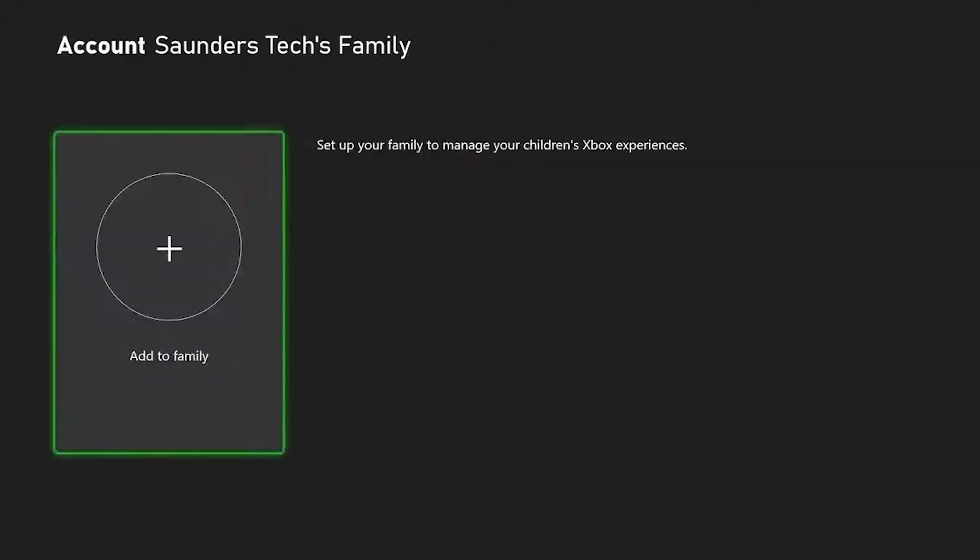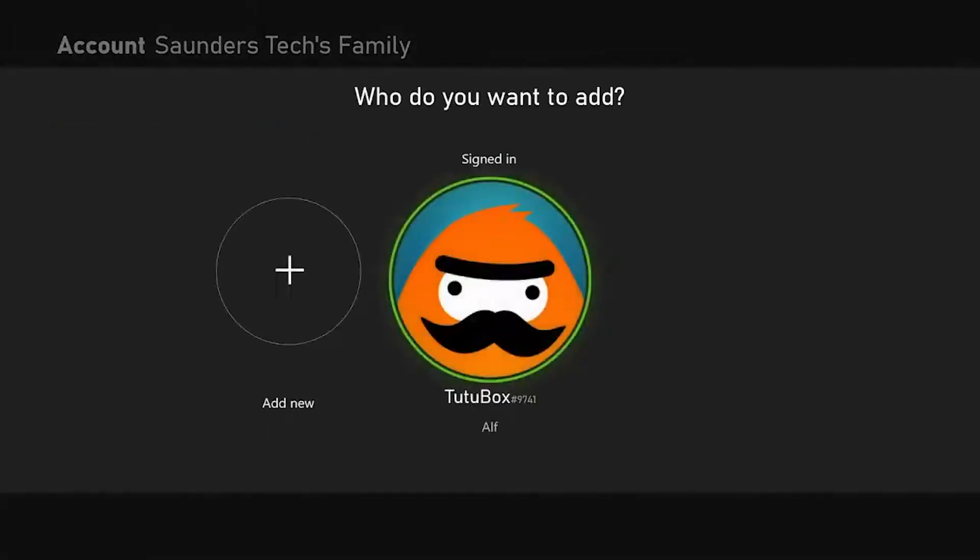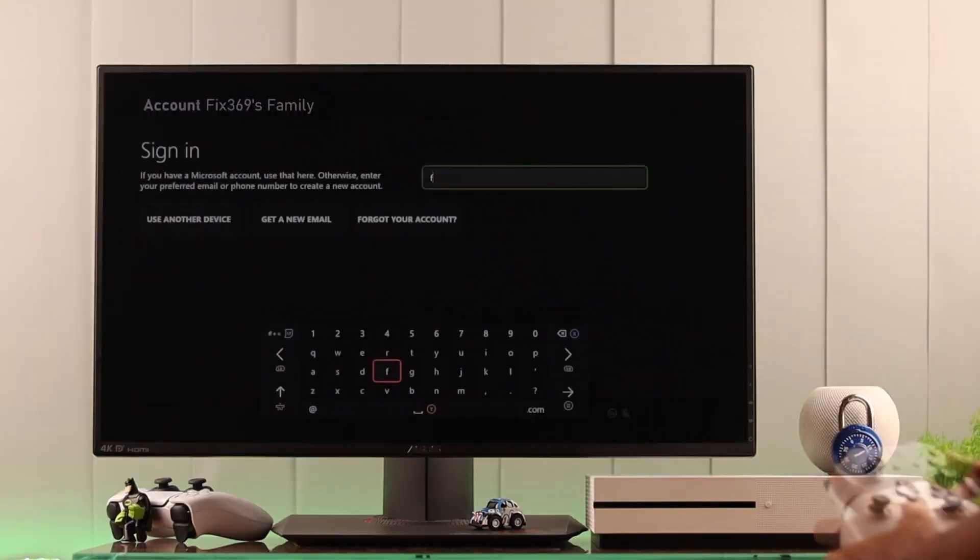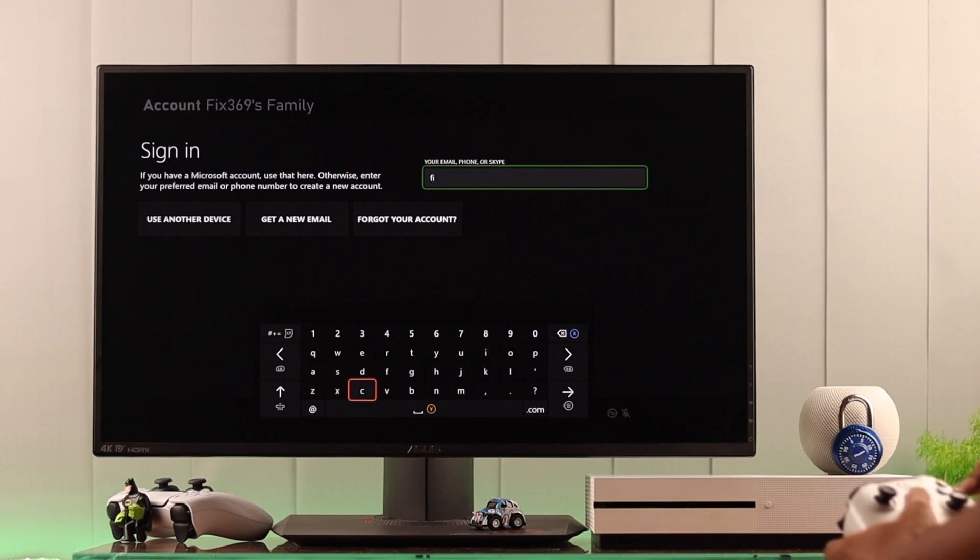Here, choose manage family members, and you'll see the option to add to this Xbox. Select the child's new account, and it will prompt you to enter the password for their Microsoft account to finalize adding them to the console.